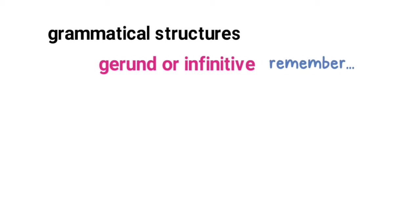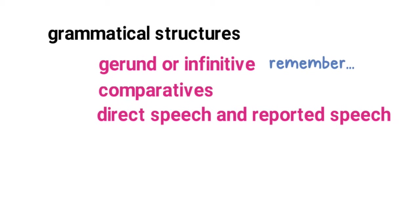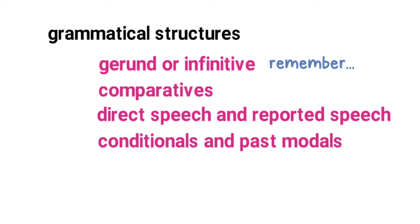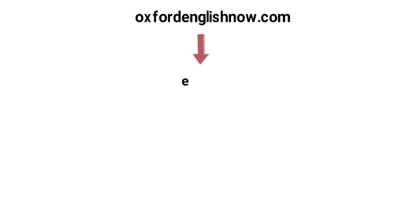Also revise comparatives, practice changing sentences from direct to indirect speech to reported speech and vice versa, conditionals and past modals, wishes and regrets and of course phrasal verbs. Learn the most common ones. I have a list on my website oxfordenglishnow.com.